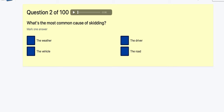Question 2 of 100: What is the most common cause of skidding? When I first trained to be a driving instructor I would always think weather, or tires not in good condition, or the road surface. But none of these are the answer — it's always going to be the driver. The driver should be able to know the weather and deal with it, look after the vehicle, and see if the road is slippery. It's always the driver. I always used to get this one wrong.